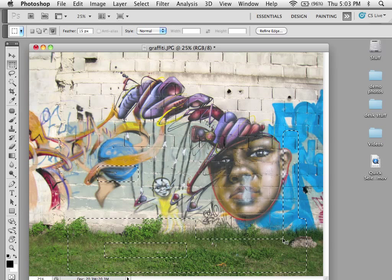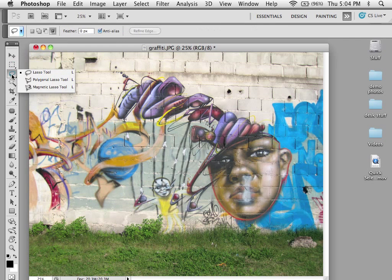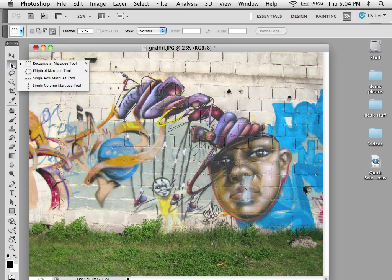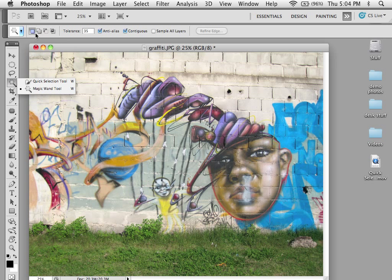Now I'm going to hit command D and deselect these. Now these functions can be found for each tool. If you notice under the lasso, we have these boxes up here. If I grab the wand, we also have these boxes up here.